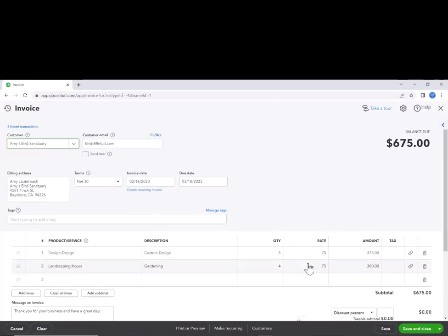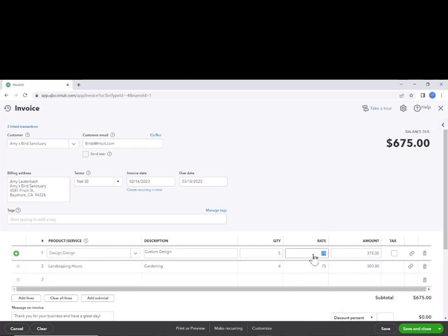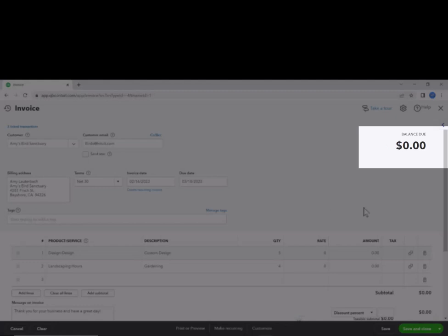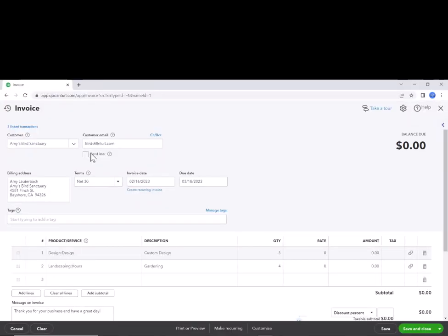It's going to put your time in here and what you can do is just make that rate zero. So it's going to create a zero invoice. You don't need to send it to the customer. This is just an internal correction that we're making to get this billable timeout.